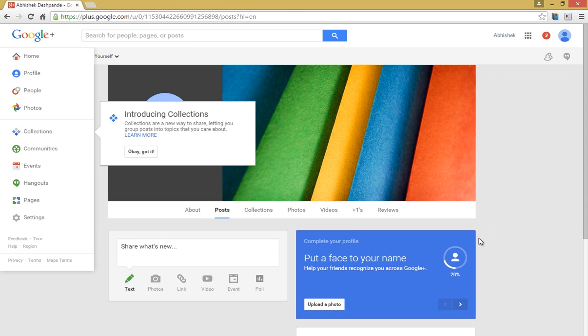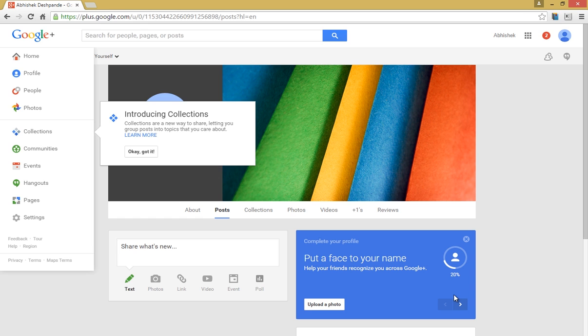You can complete your profile by following this simple wizard on the right hand side here. But we have covered all this in a separate video called 'How to Design and Manage Your Google Plus Profile,' so please check it out.